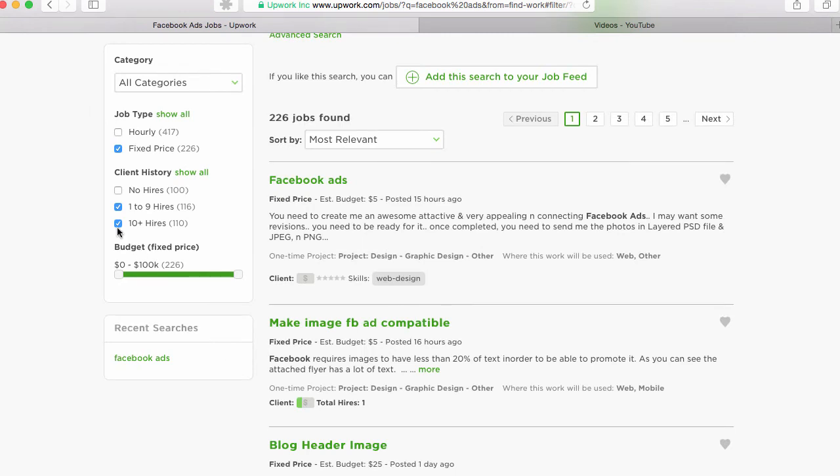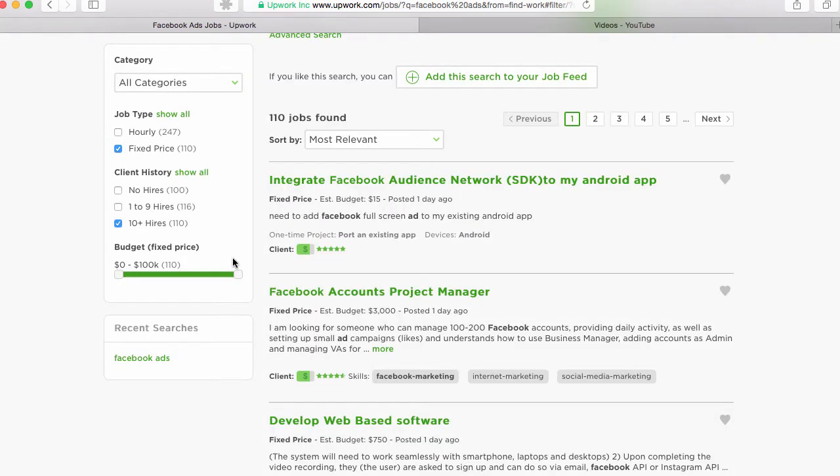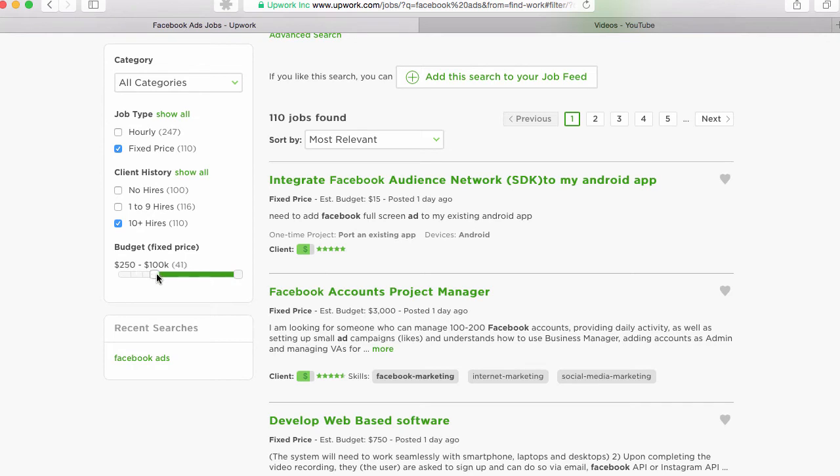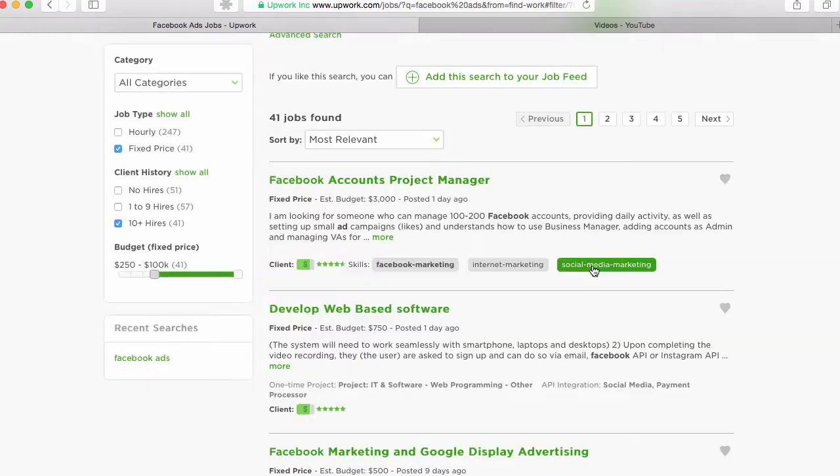So then you can even take off the one to nine hires to get some better clients. And then you can even scale the budget up to make sure they're at least willing to work for a couple hundred dollars to get started.